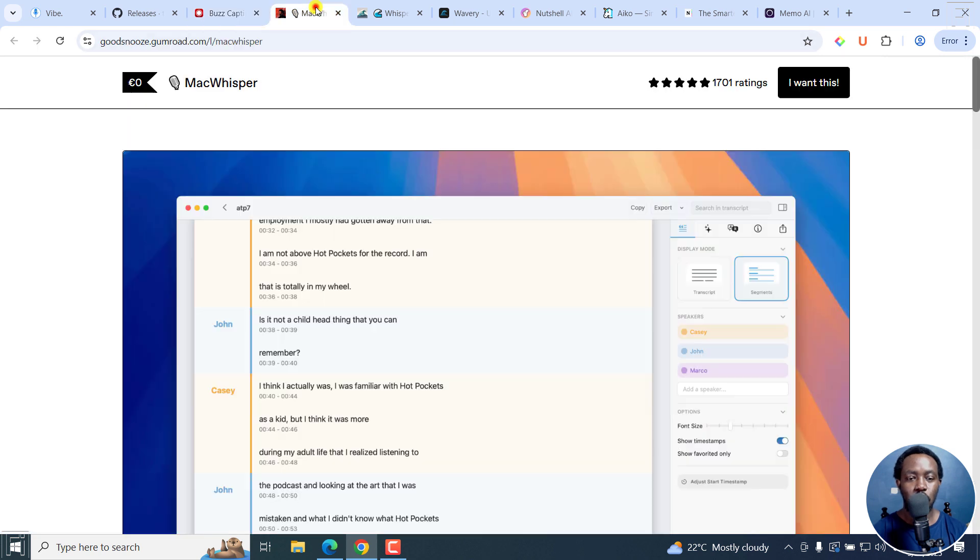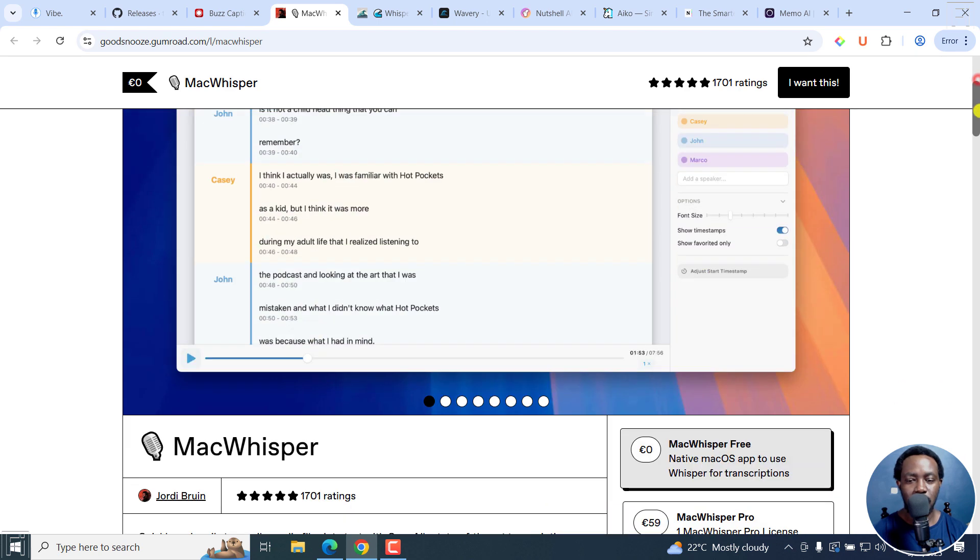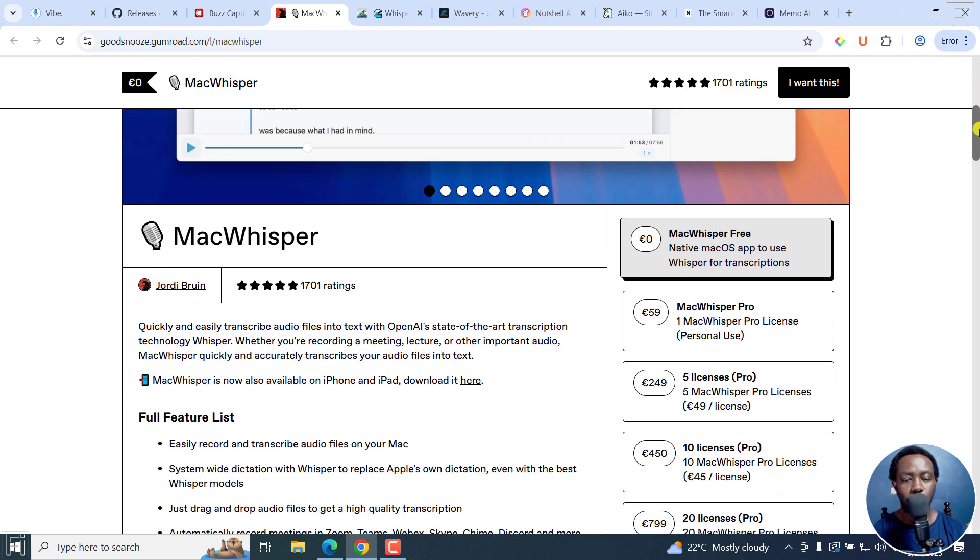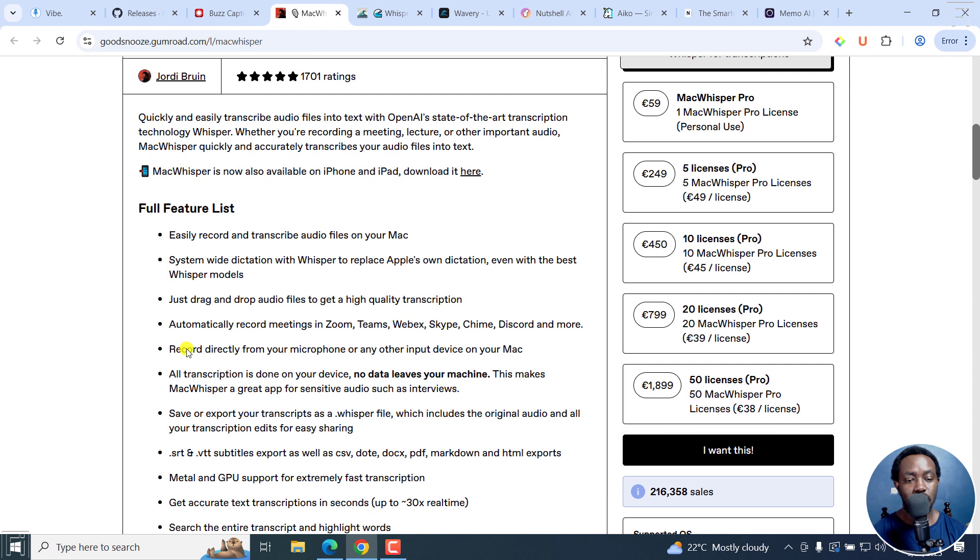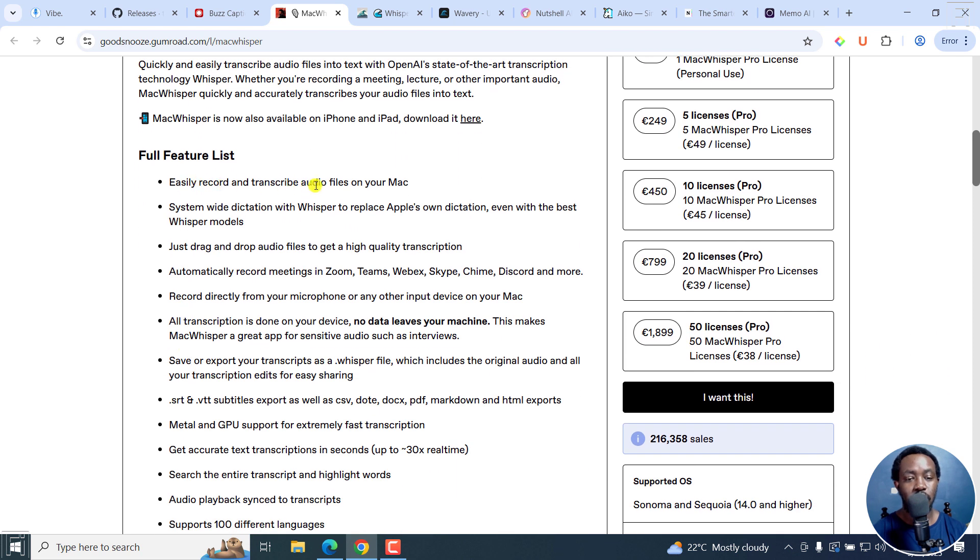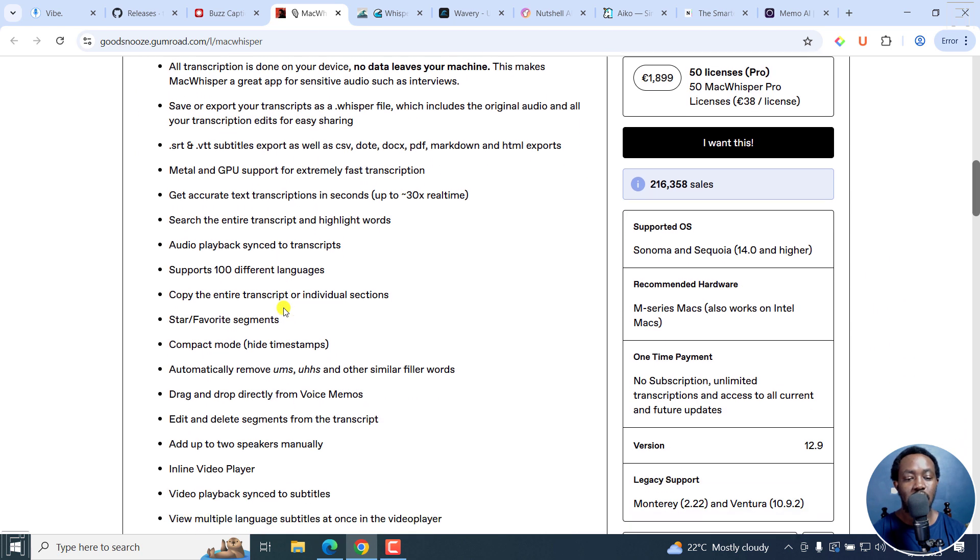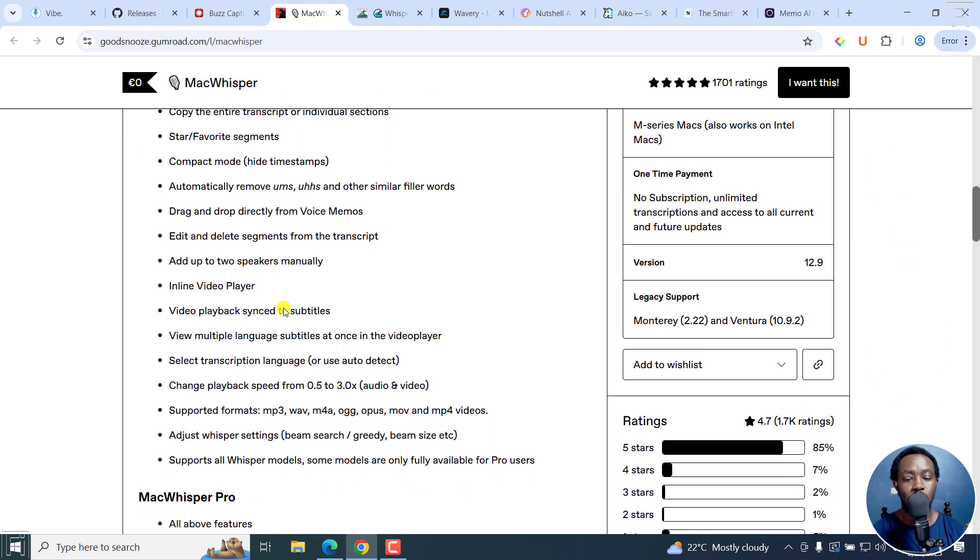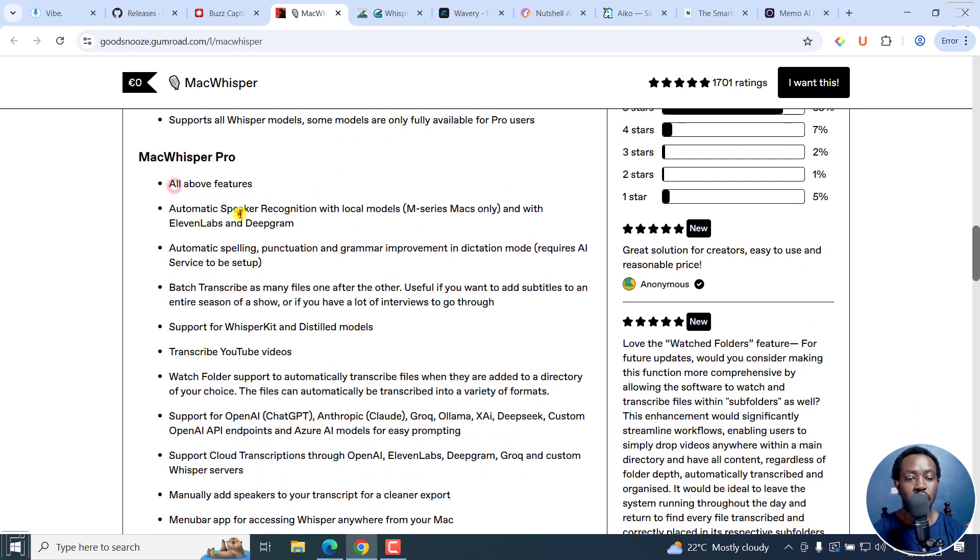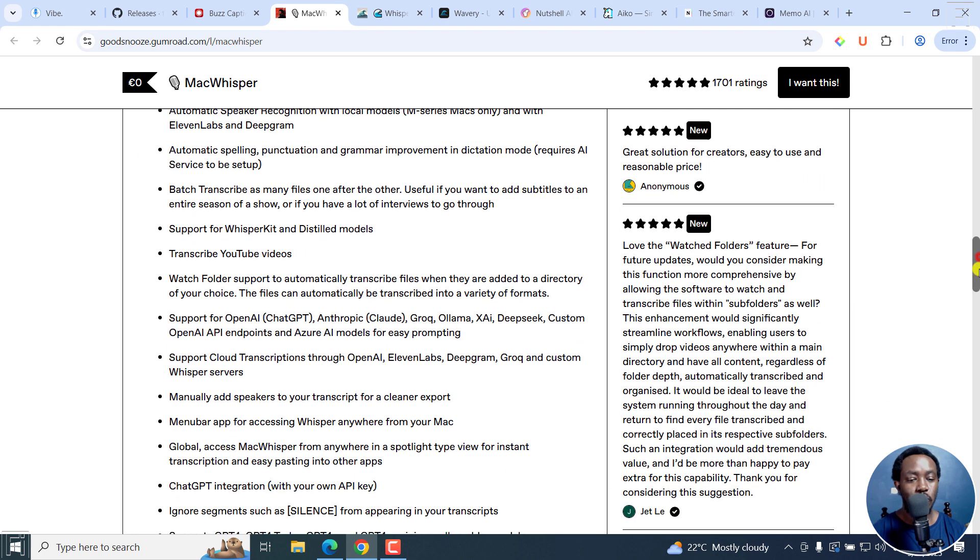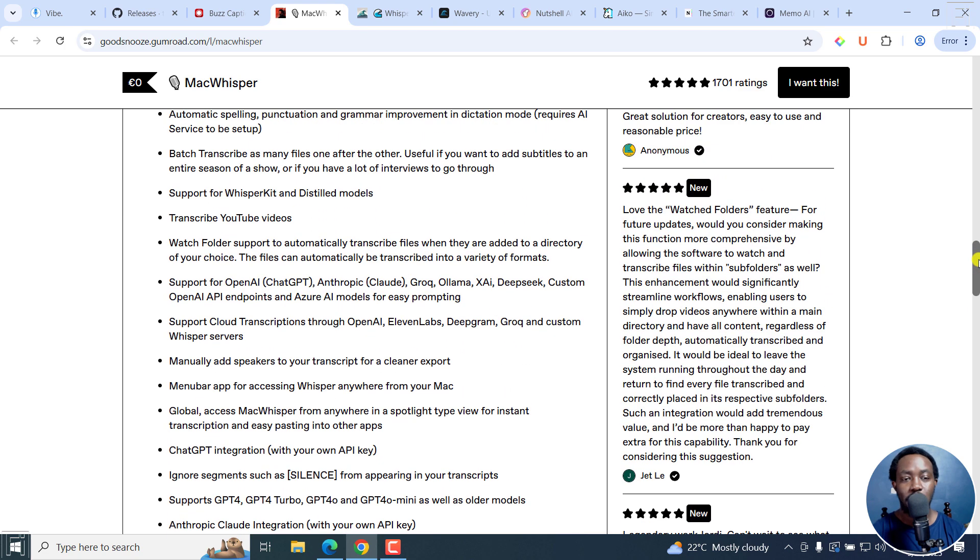Next up, we've got Mac Whisper. It's available via Gumroad. Let's scroll down slightly. Mac Whisper Free is a native Mac OS app to use Whisper for transcriptions. This is the full feature list: you can record and transcribe audio files on your Mac, system-wide dictation with Whisper to replace Apple's own dictation, even with the best Whisper models. All these are the free features available. And then there's Mac Whisper Pro with all the above features and then all this that you see here, including chat GPT integration and everything.